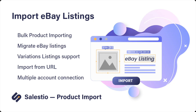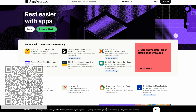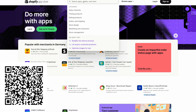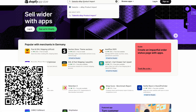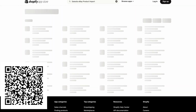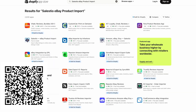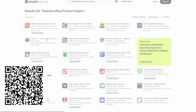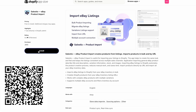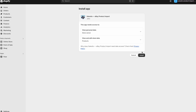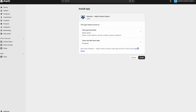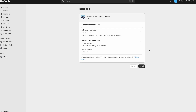But let's start from the beginning — installing the app on your Shopify store. First, head over to the Shopify app store and search for Celestio Product Import, or simply scan the QR code currently displayed on the screen. Go ahead and install the import app on your store. For the app to work correctly, it will need access to your product and location data. You'll be able to review all the required permissions during installation.